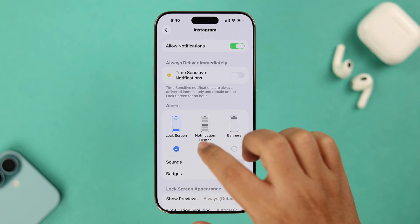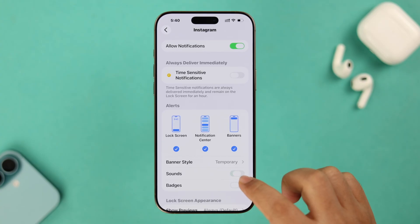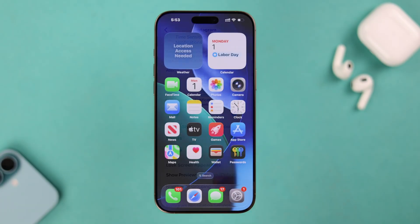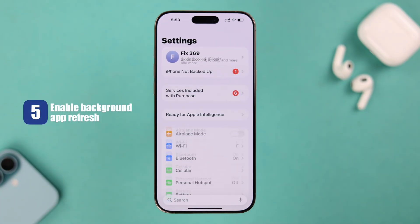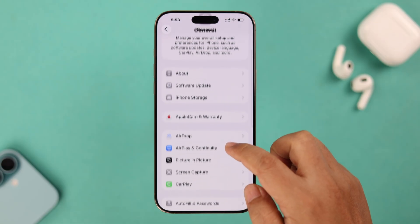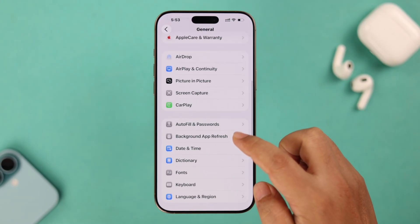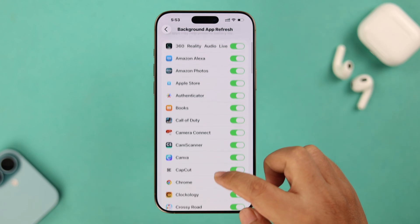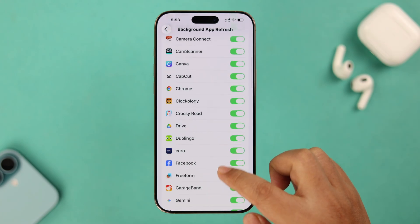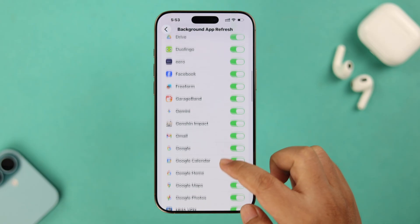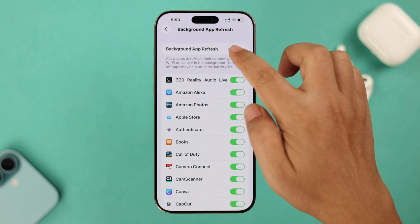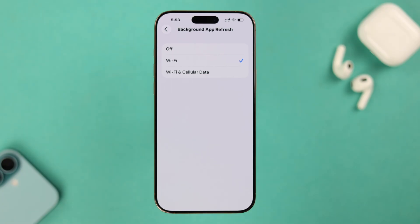Background App Refresh is pretty important, so let's open Settings, go to General, and then enter Background App Refresh. Scroll through this section and if any app is disabled, go ahead and enable it. When you're done, scroll up to the top and tap on Background App Refresh, making sure it's set to Wi-Fi or Mobile Data.